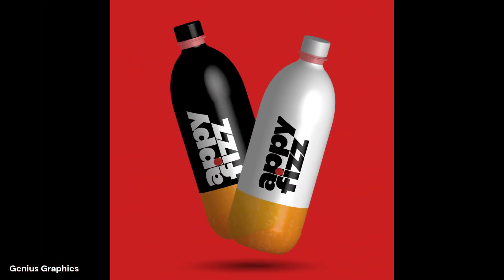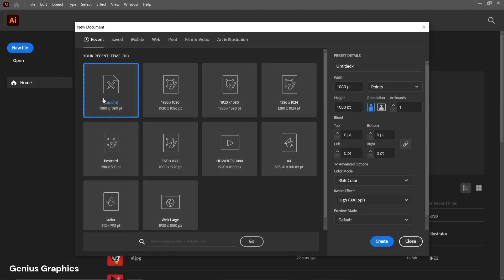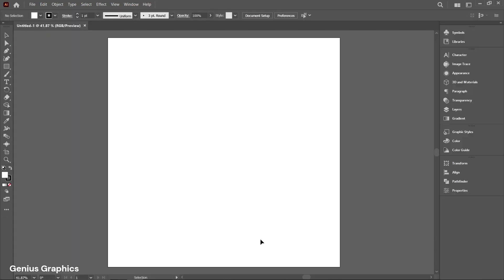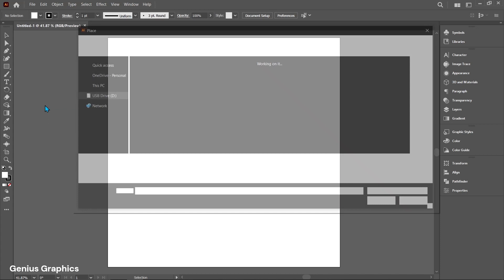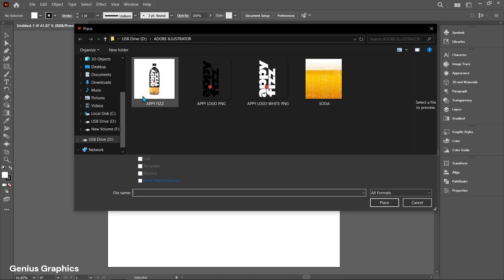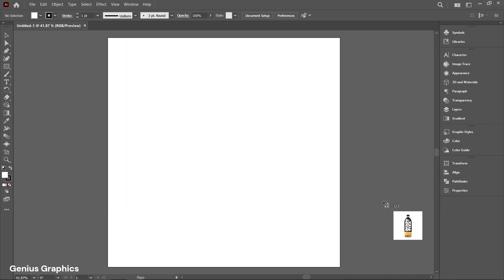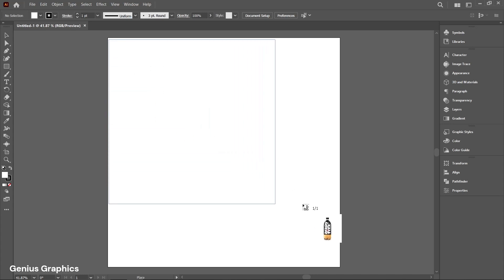Let me show you how to create an ApiFizz bottle in Adobe Illustrator. Create a new document. From File, select Place to add the bottle image. The image link is provided in the description — place the image accordingly.